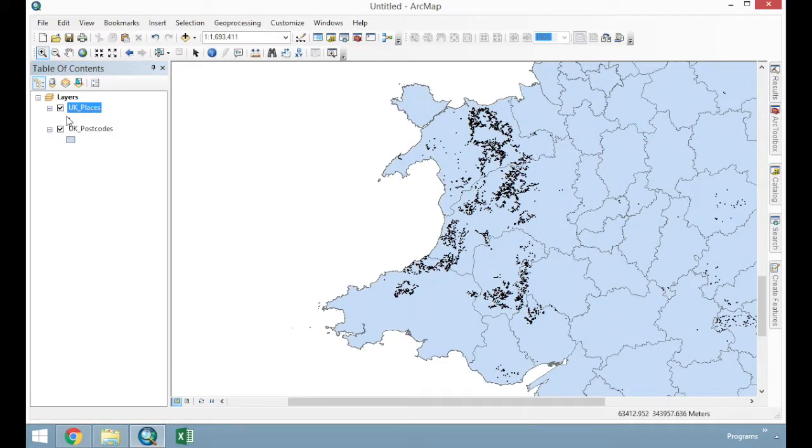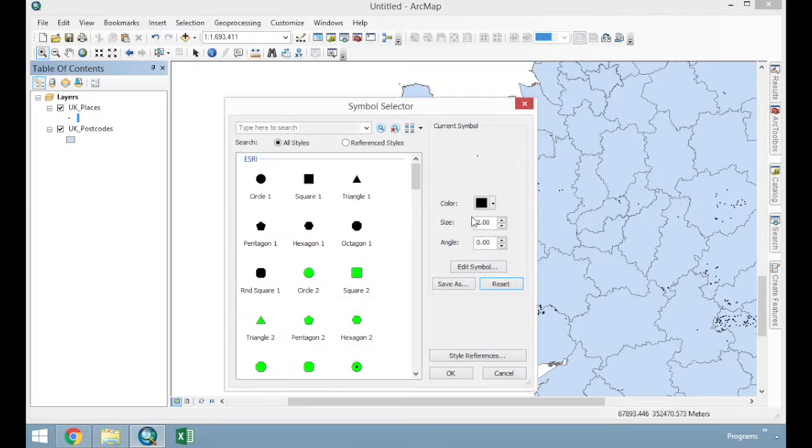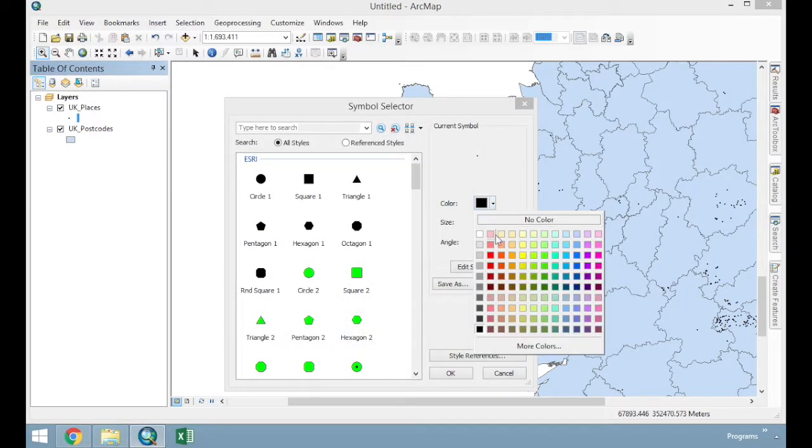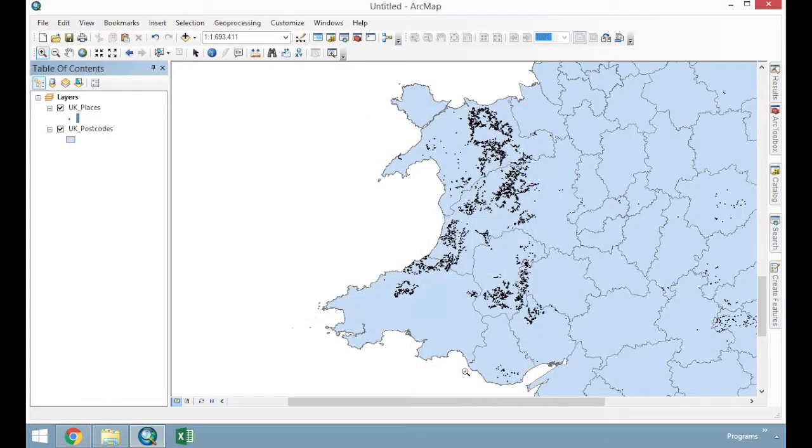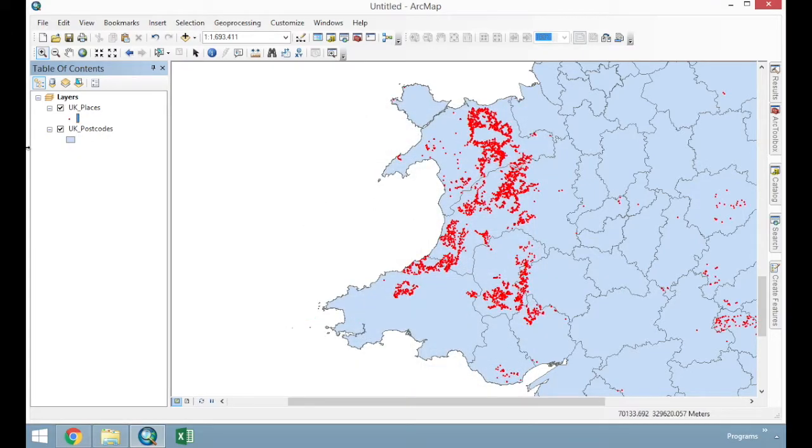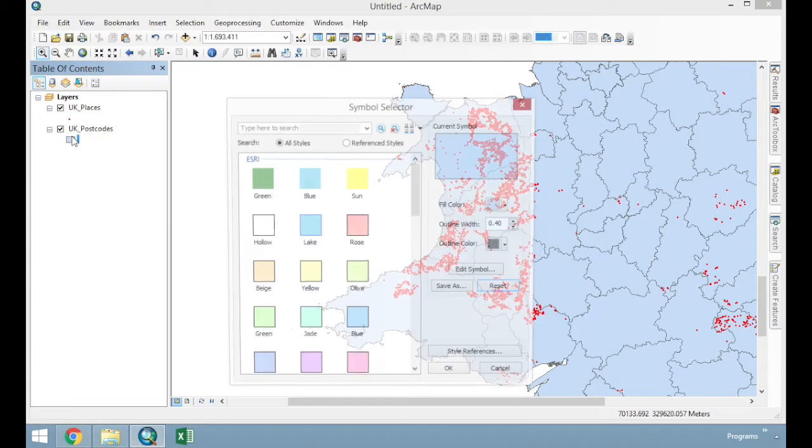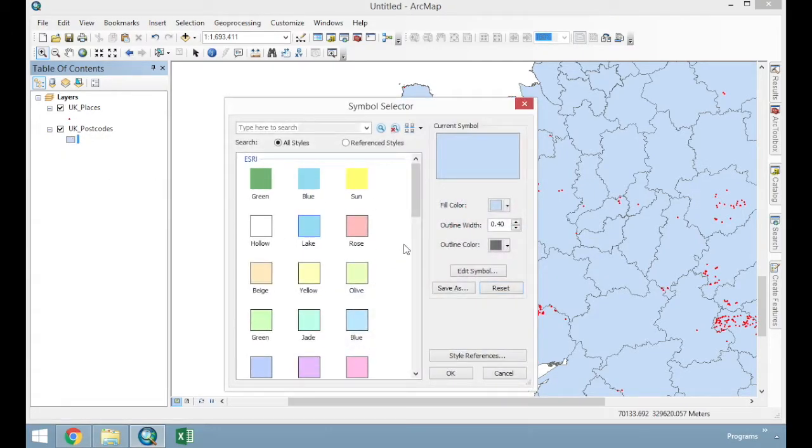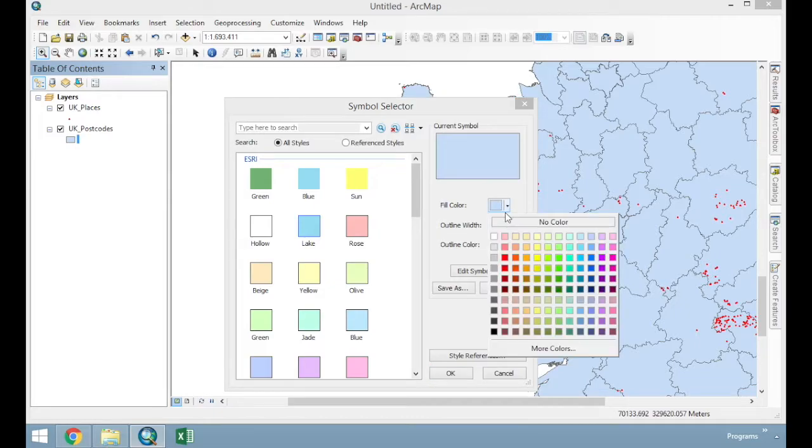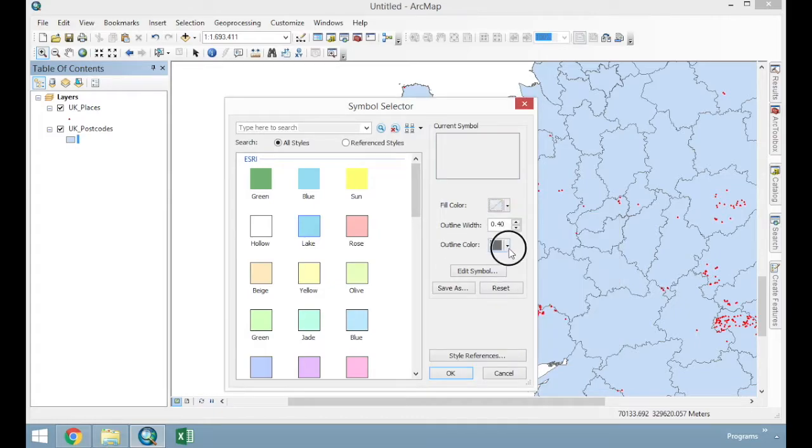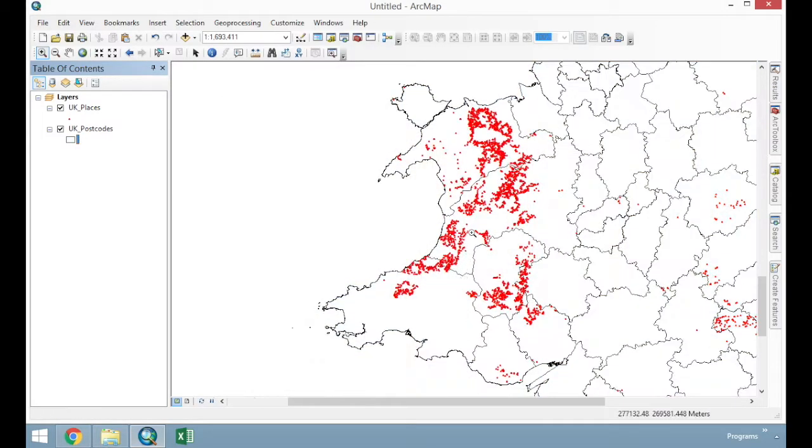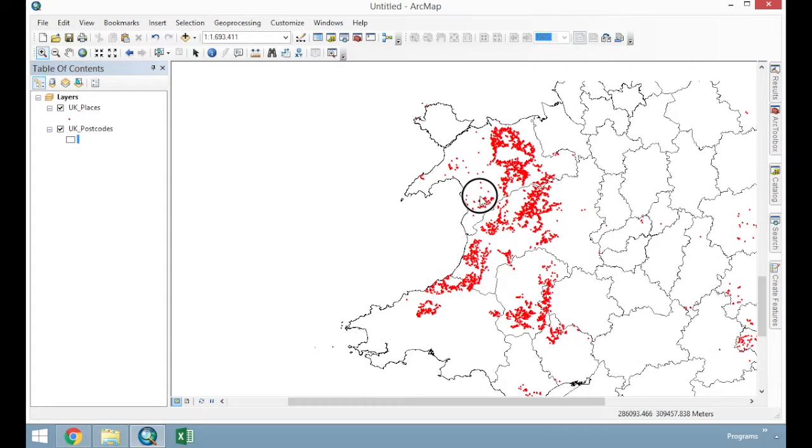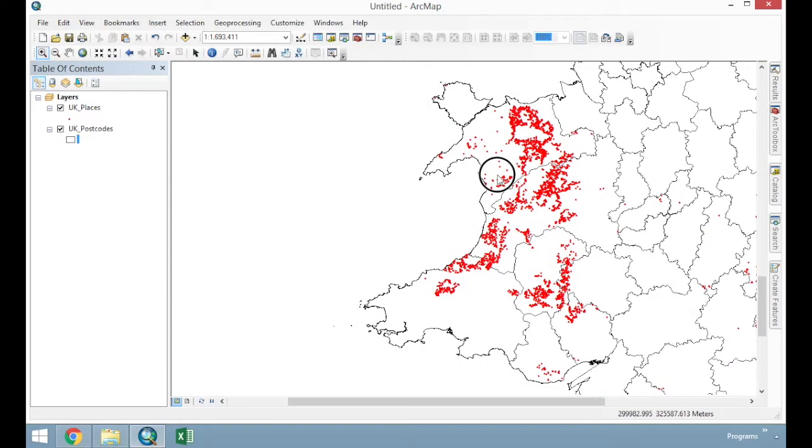We're only showing farms within the Welsh area. I'm just going to change this to red dot, which is size of three. And I'm going to change this postcode layer into an outline so we've just got a slightly clearer visualization.